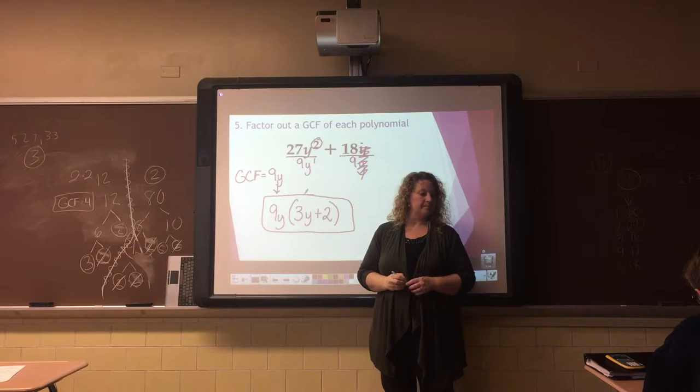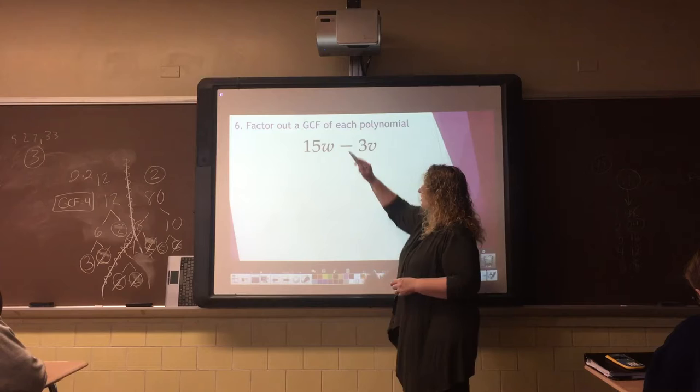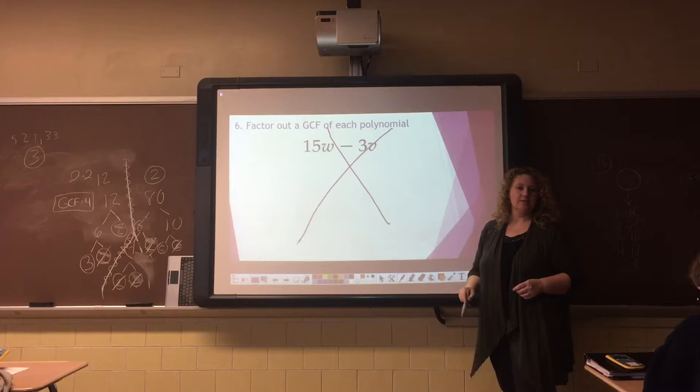Questions about number 5 before I erase it? All right. The next problem has a title on my screen, so everybody X that problem out in your notes.